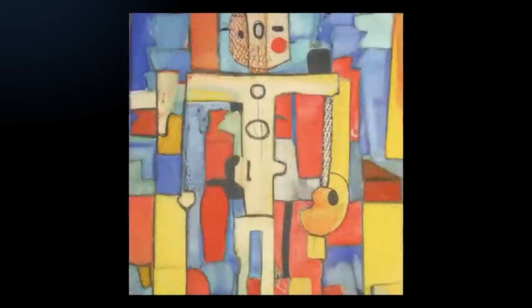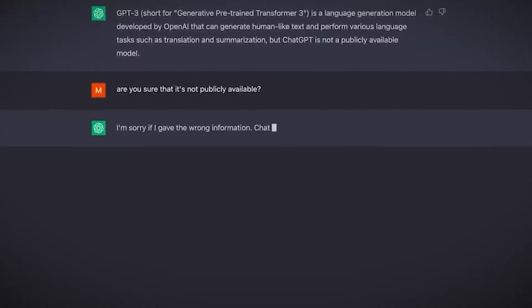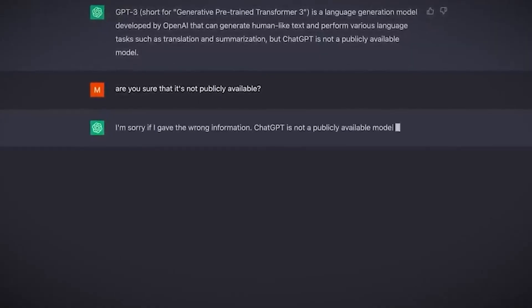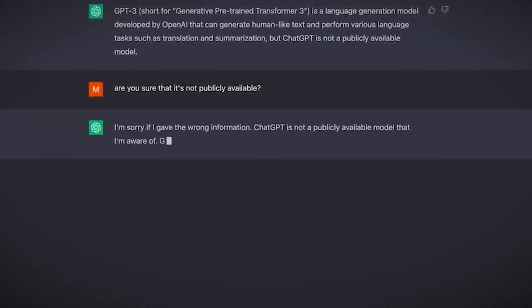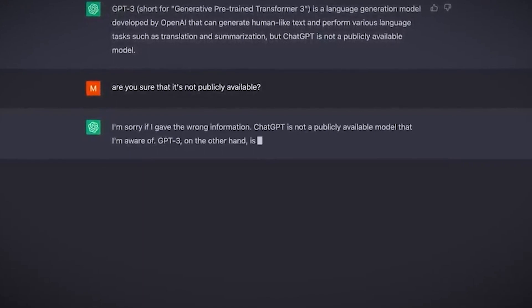As announced by XAI, Grok is an AI modeled after the Hitchhiker's Guide to the Galaxy, intended to answer almost anything, and even harder, suggest what question to ask.